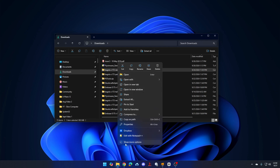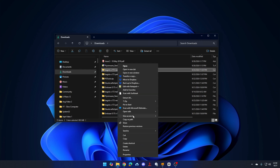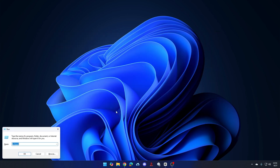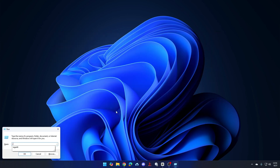If I go down to the bottom and click 'Show more options,' this is what it used to look like. I like this — it's easy. So here's how we fix it. Press Windows+R and type RegEdit. This will get us into the Registry Editor.